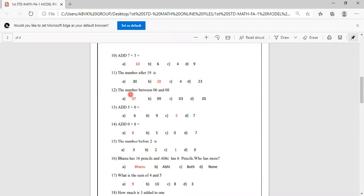The number between 6 and 8 is. Options are 7, 9, 3, 5. The number between 6 and 8 is 7.